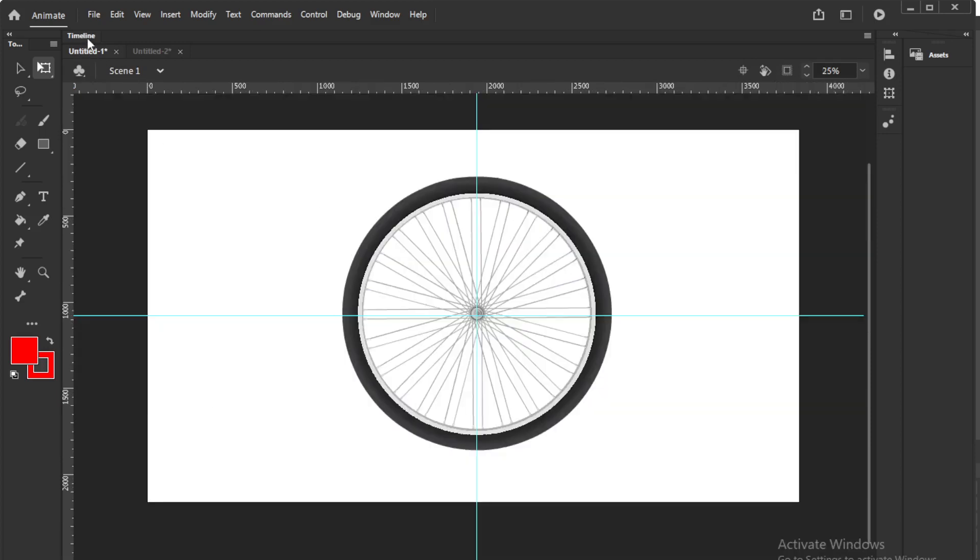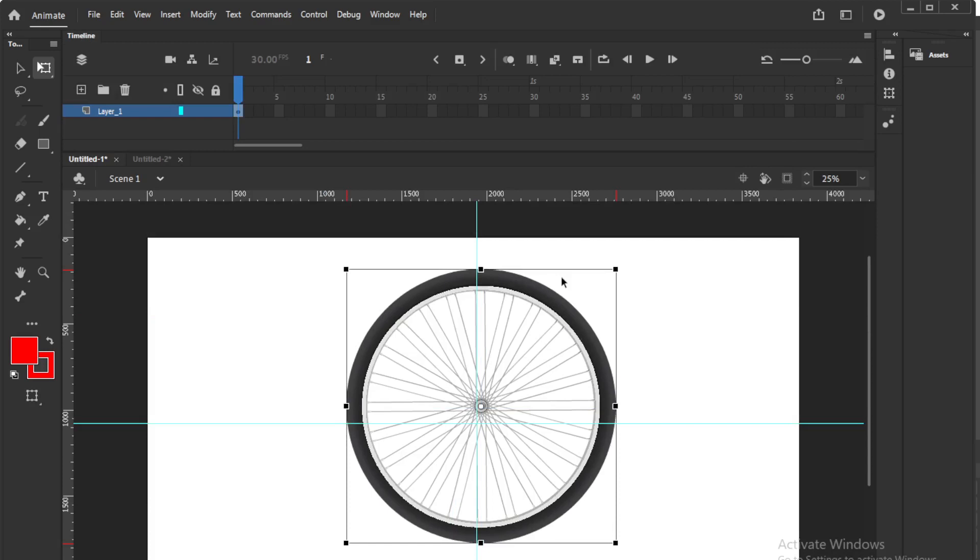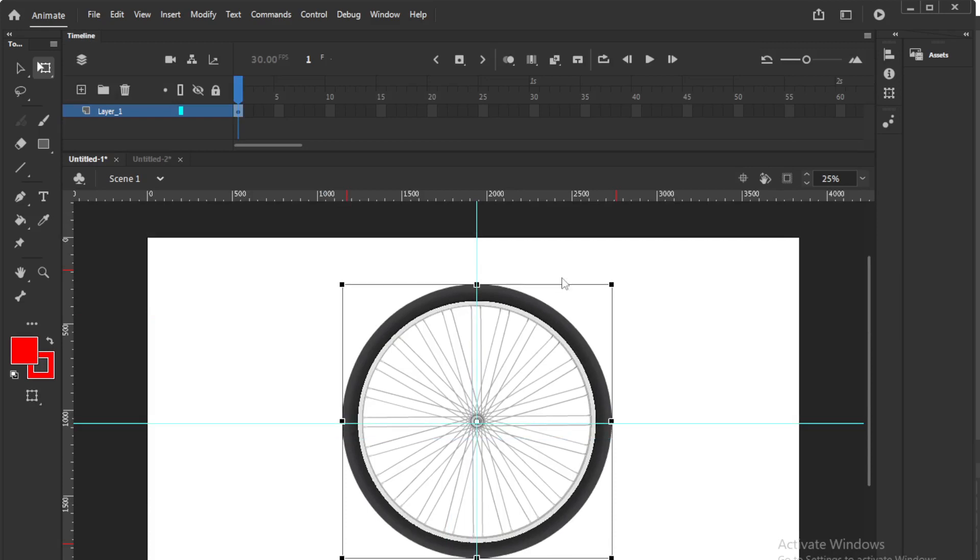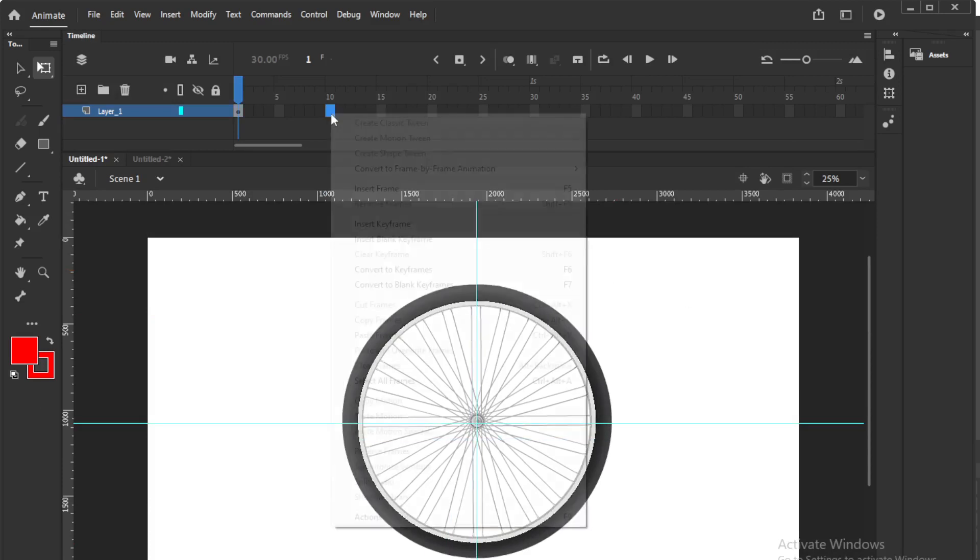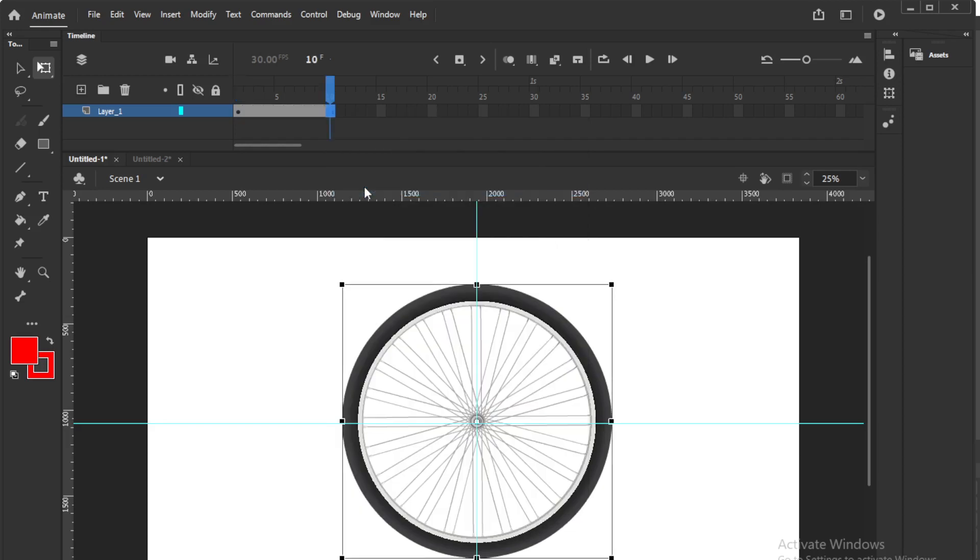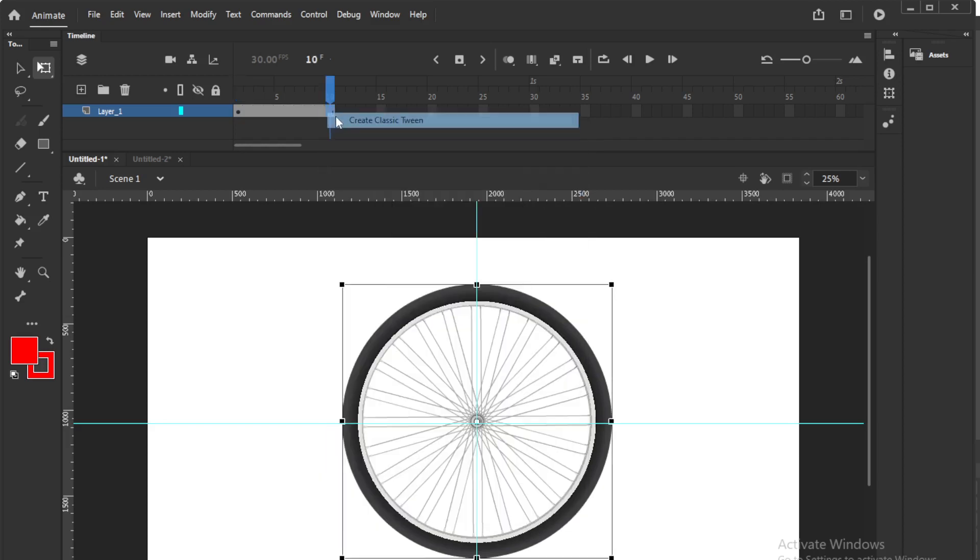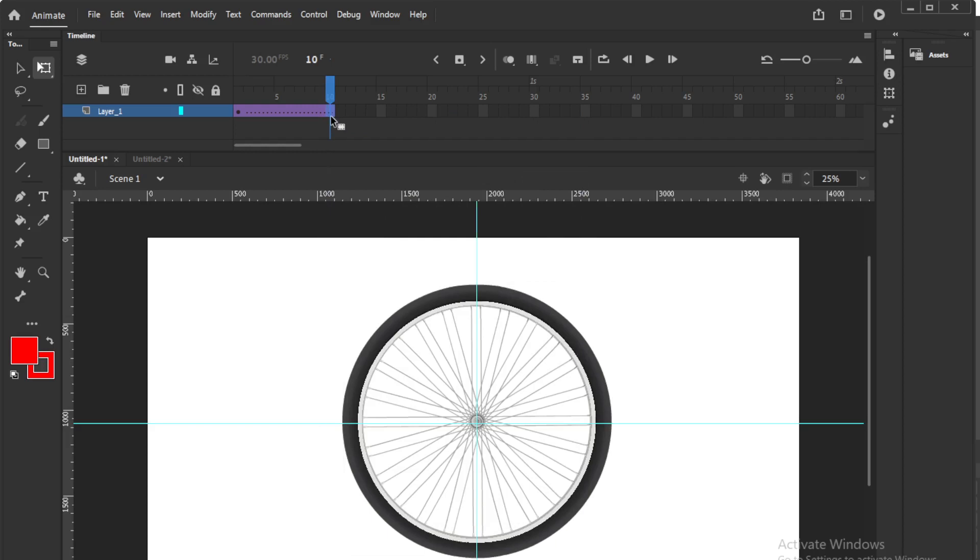Now for animation, so we are not going to rotate the whole wheel. I will go some 10 frames, insert frame or F5, then we will have tween, classic tween and last frame F6.